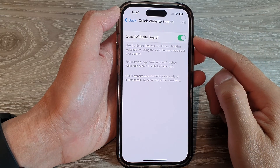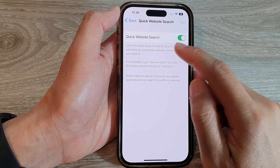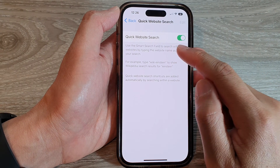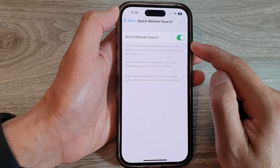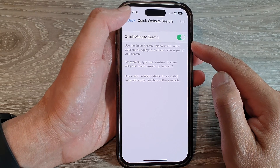How to turn on or turn off Safari Quick Website Search on the iPhone 14 series.